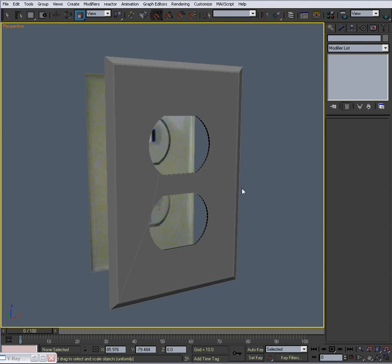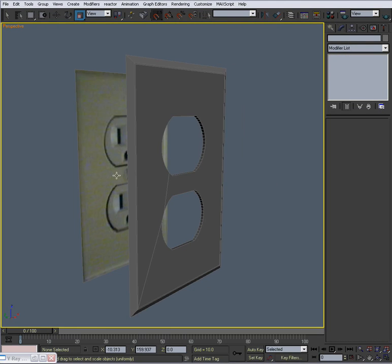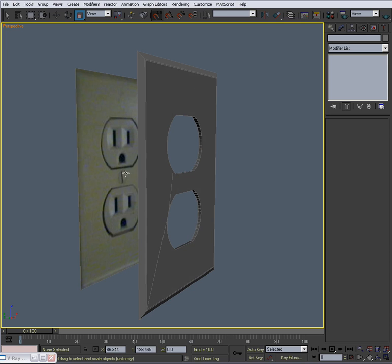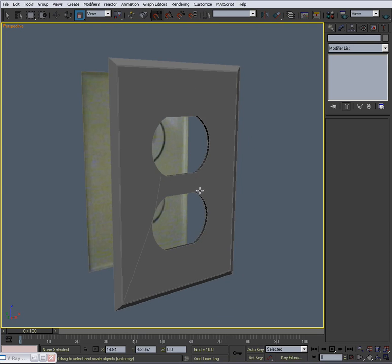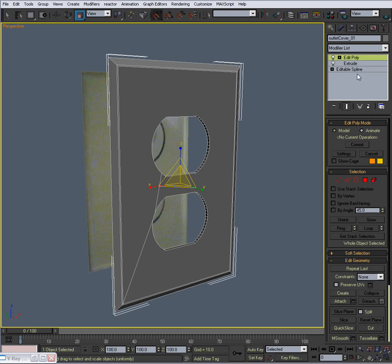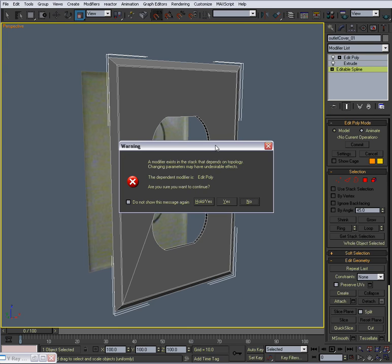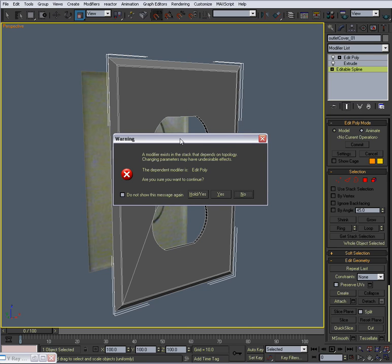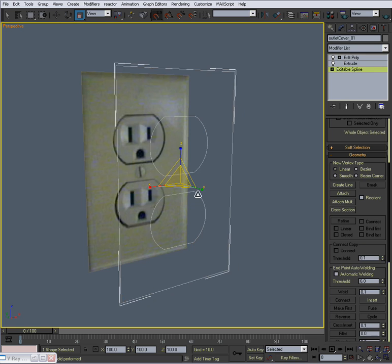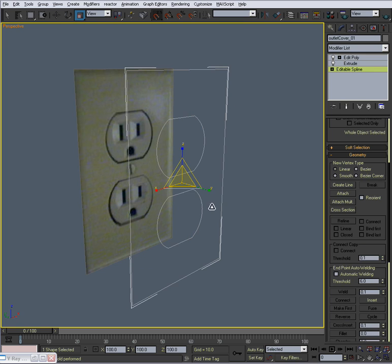All right, so the electric outlet's done. We could model the hole for the screw, but we'll just model a screw. That's nothing. All right, so let's go back down to editable spline. Now it's going to pop up this warning. Don't check this. You want to see this warning. You're going to hit hold and yes, because you want it to hold the stack above it, and so you can come back to it. Are you sure you want to continue? Hold it, yes.